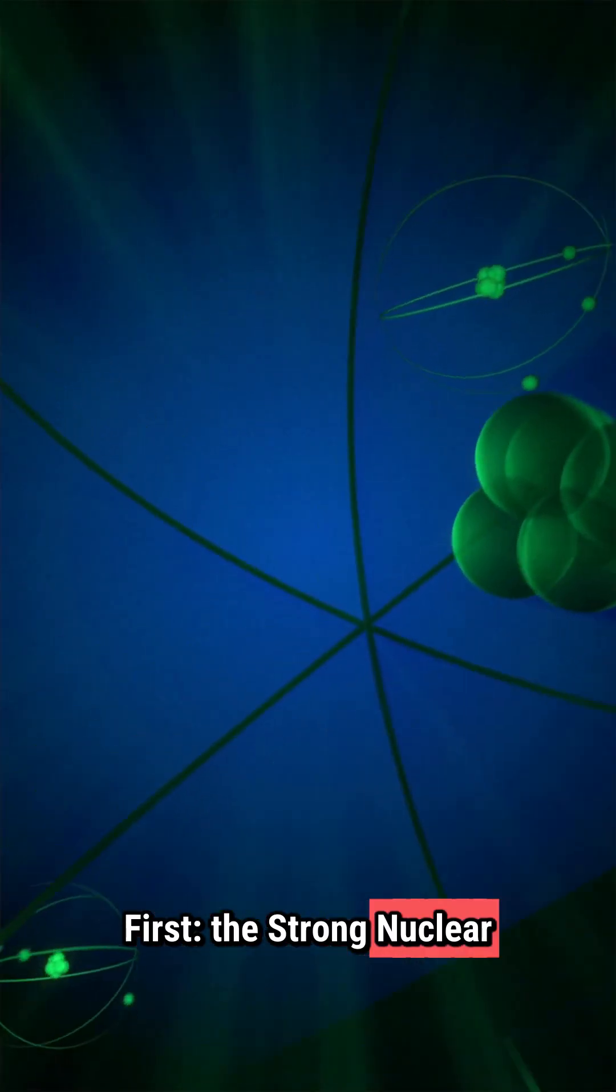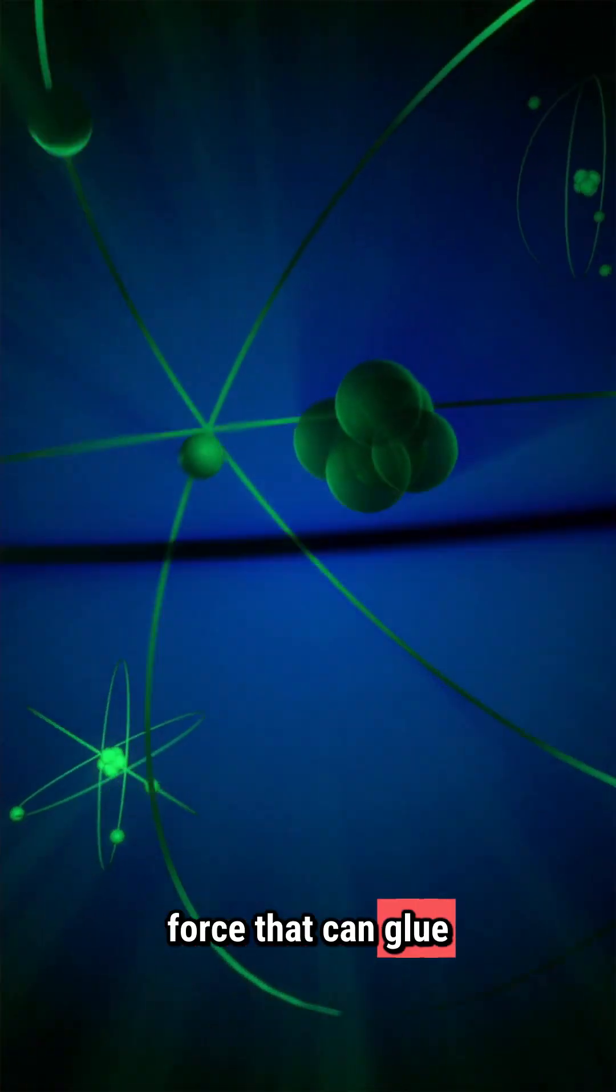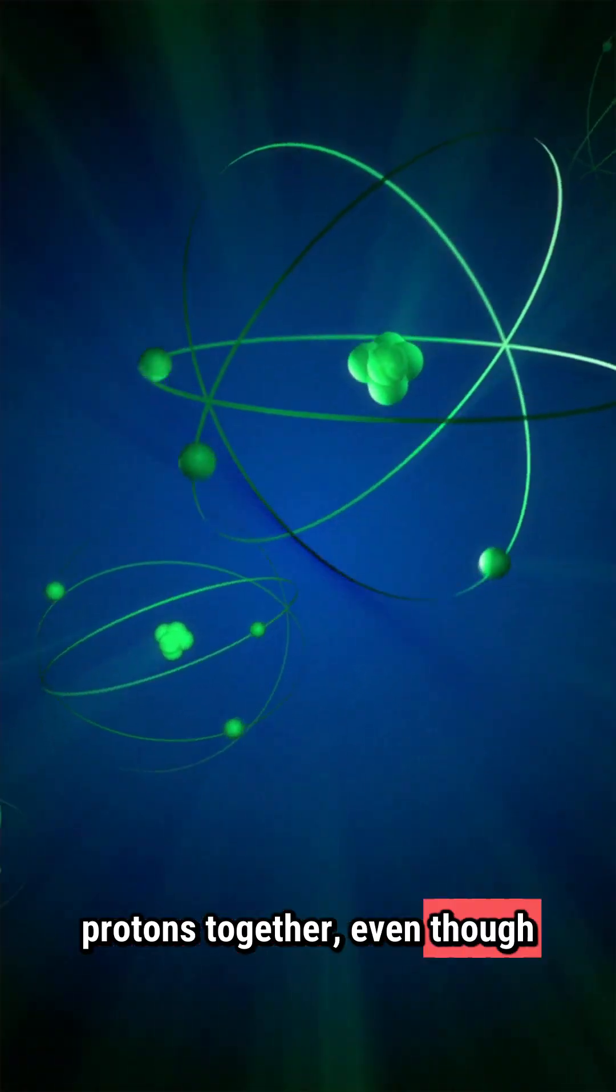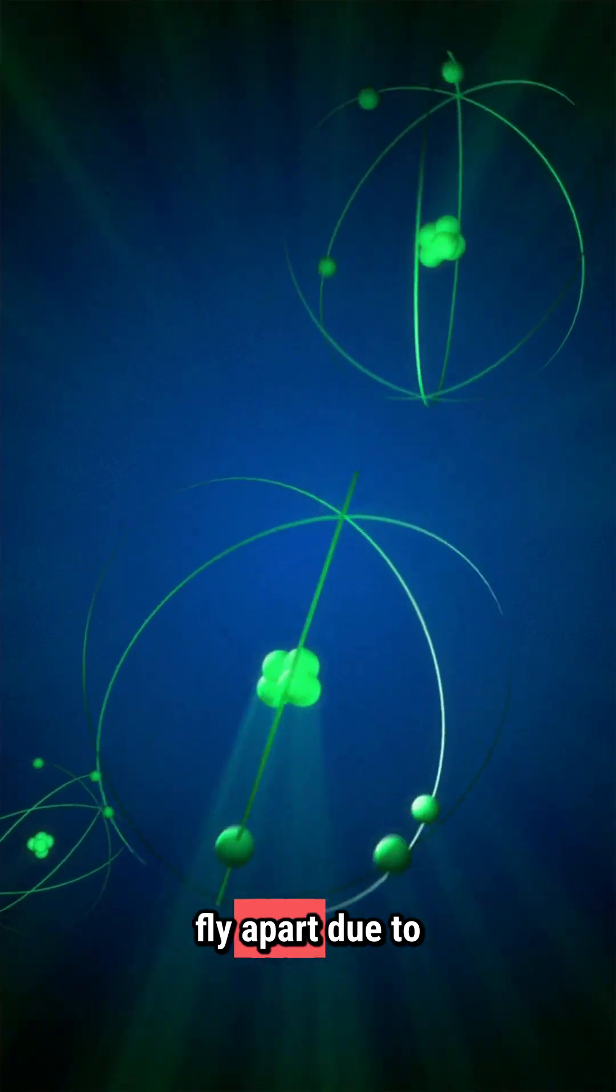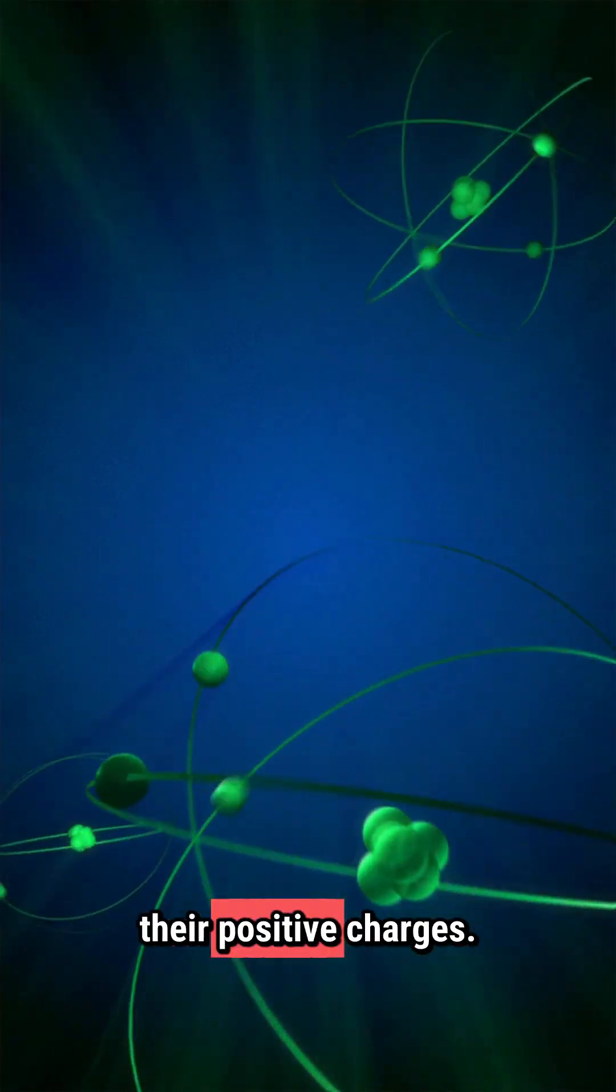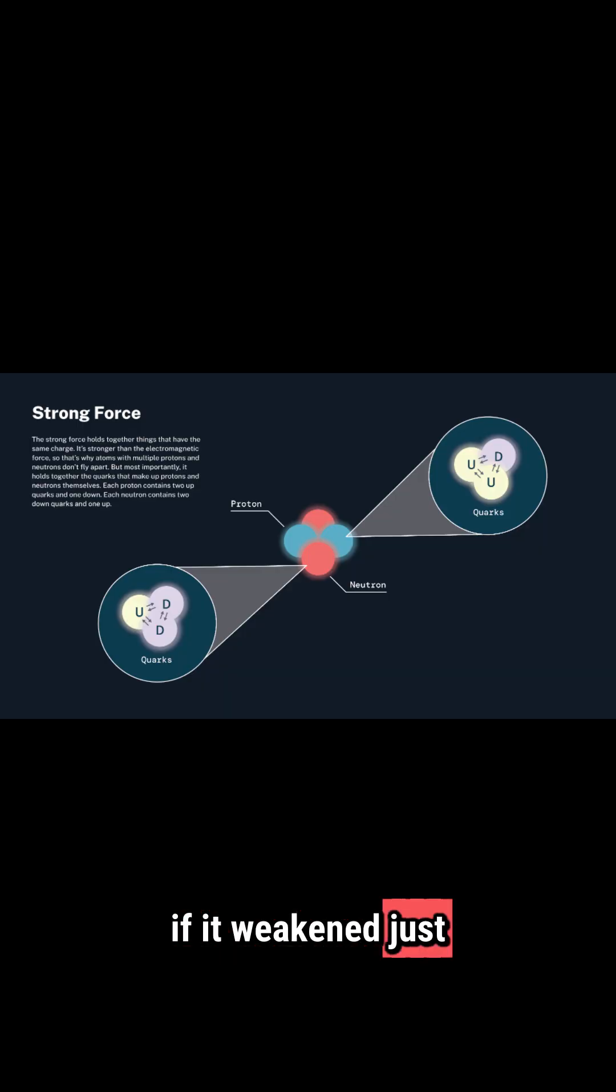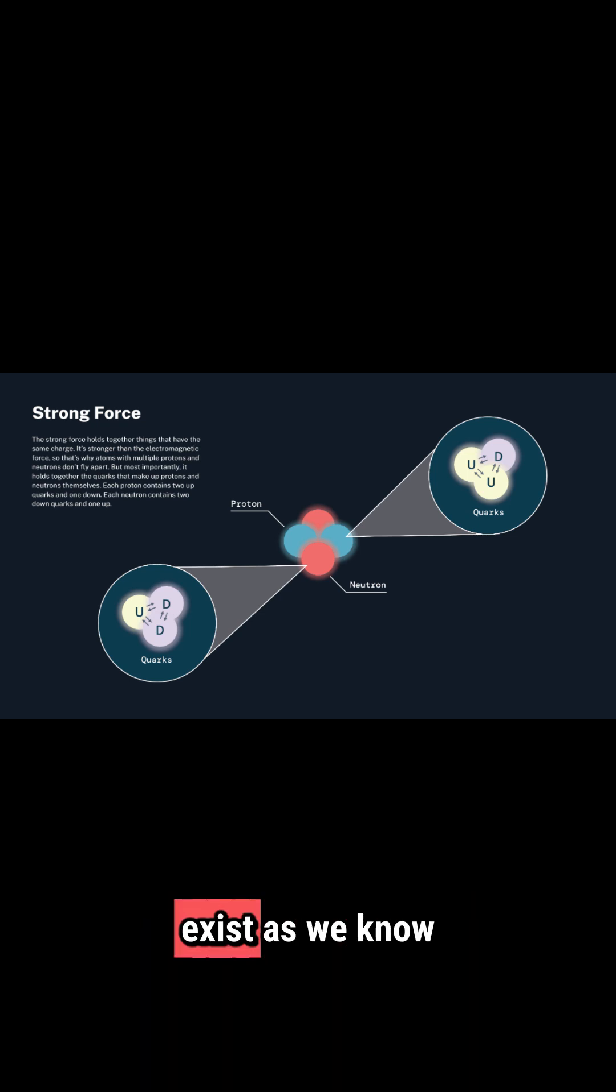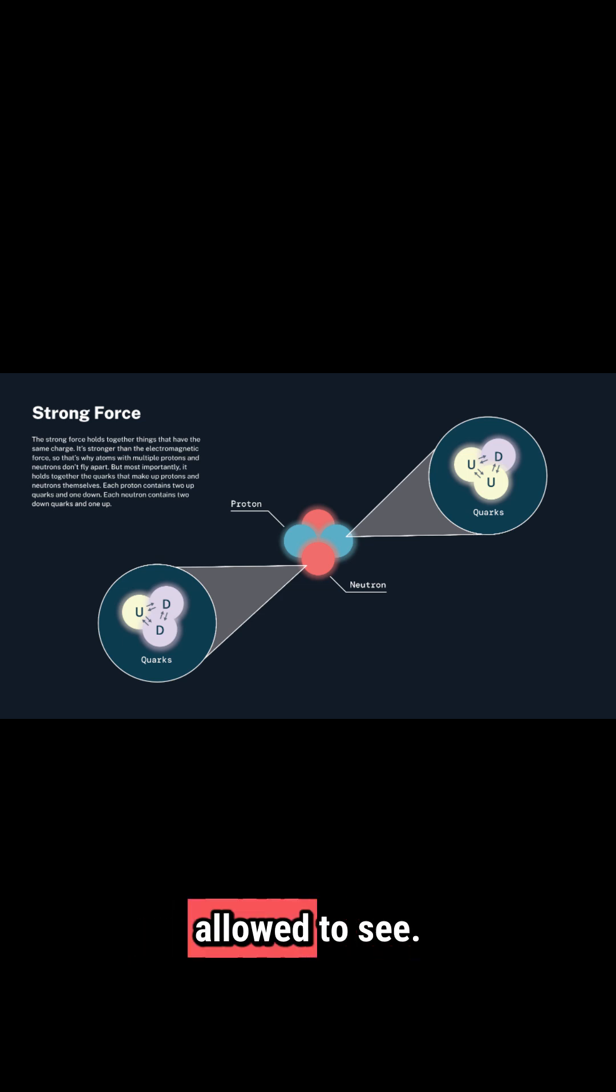First, the strong nuclear force. This is the only force that can glue protons together, even though they desperately want to fly apart due to their positive charges. It's so intense that if it weakened just a little, atoms couldn't exist as we know them. Strange part? It only works at distances smaller than a proton, like it's guarding a secret no one's allowed to see.